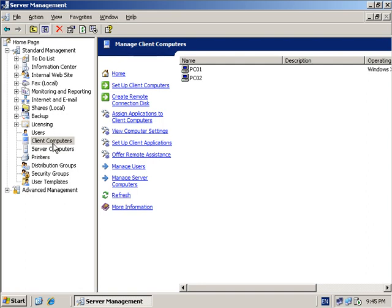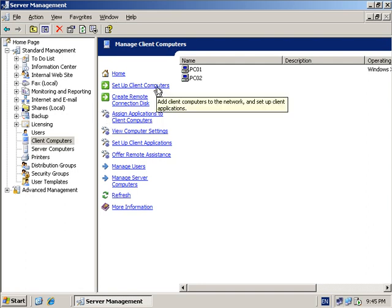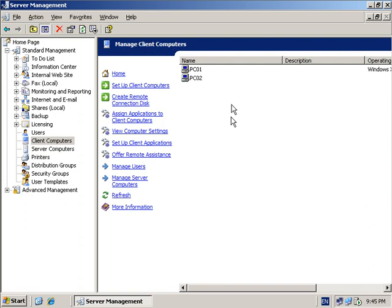In summary, to add a workstation to a Small Business Server network, simply run Server Management, select Client Computers, then select to set up a client computer. Follow the wizard on the server and then follow the wizard on the workstation. This has been another how-to in the Small Business Server series from Satin Alliance. My name is Robert, and any comments or feedback please send to us via robert@satinalliance.com.au. Thank you very much for listening.